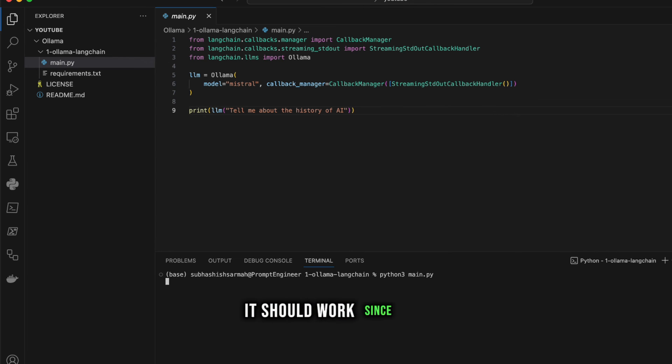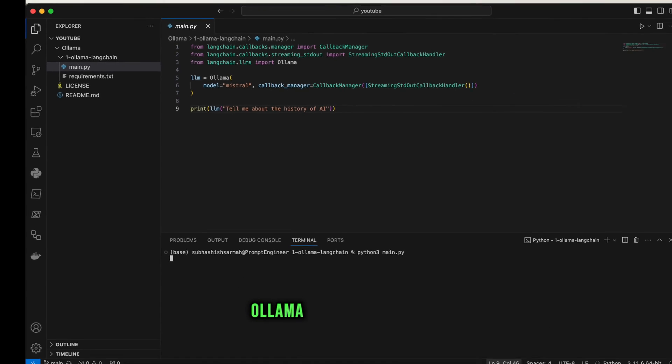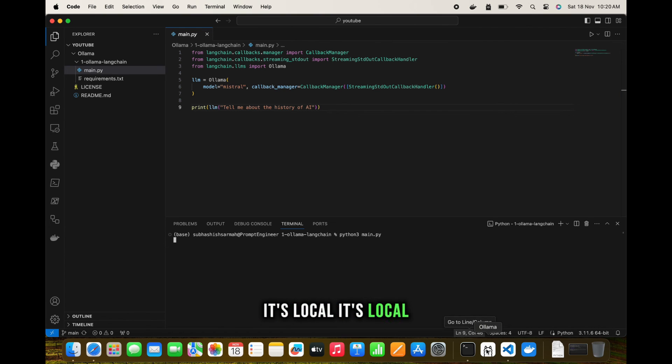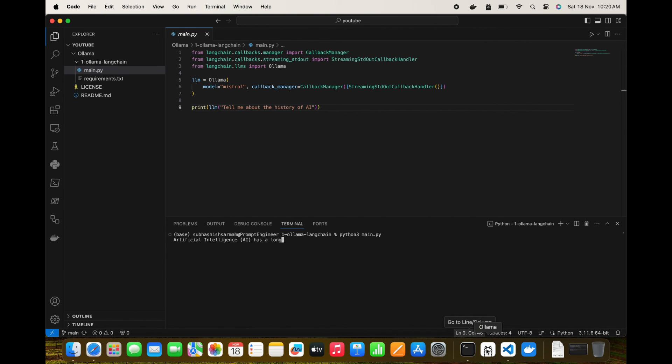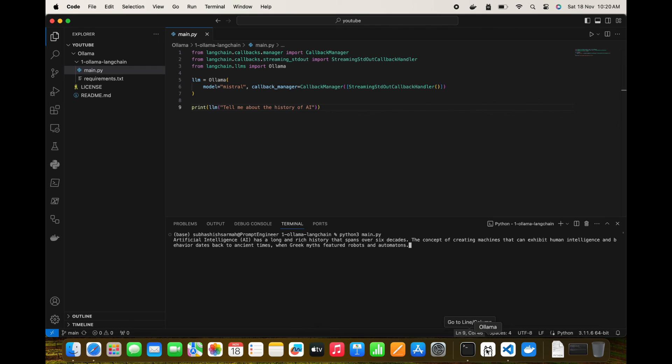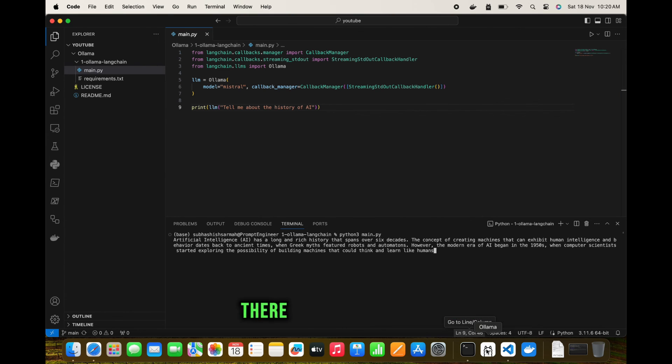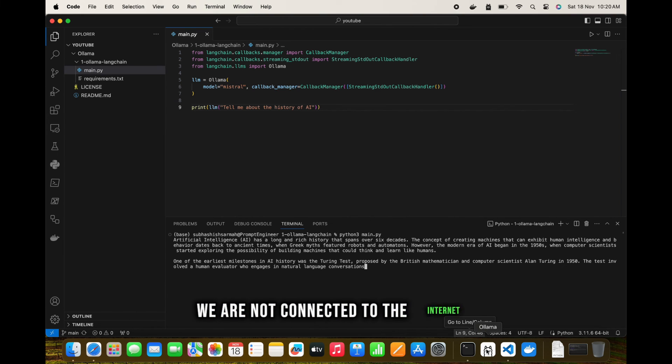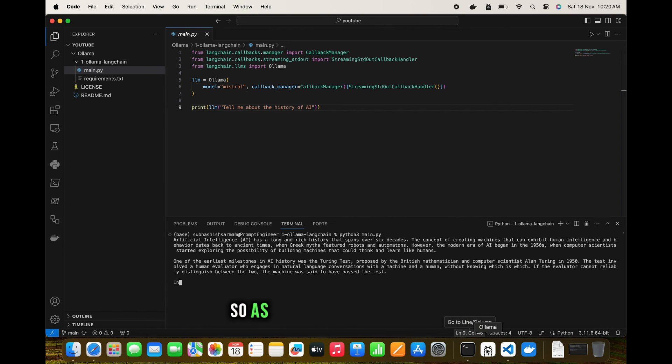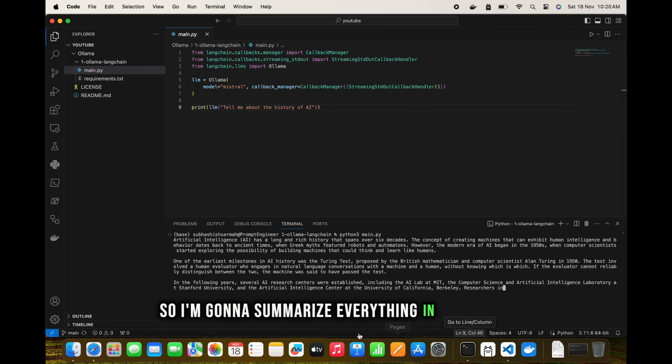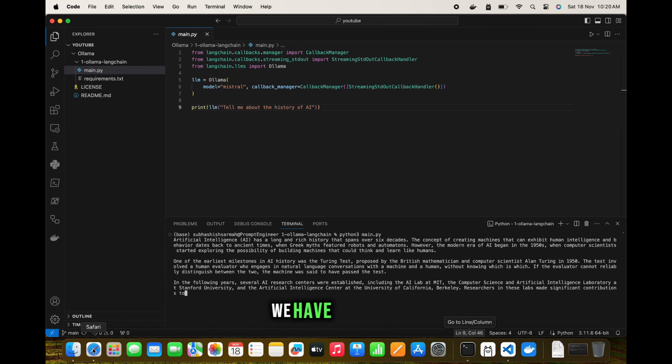It should work since our Ollama here is running. It's local, which means you are safe and you can put in your company's secret documents here as well. There is no issue because we are not connected to the internet. As you can see, this works.